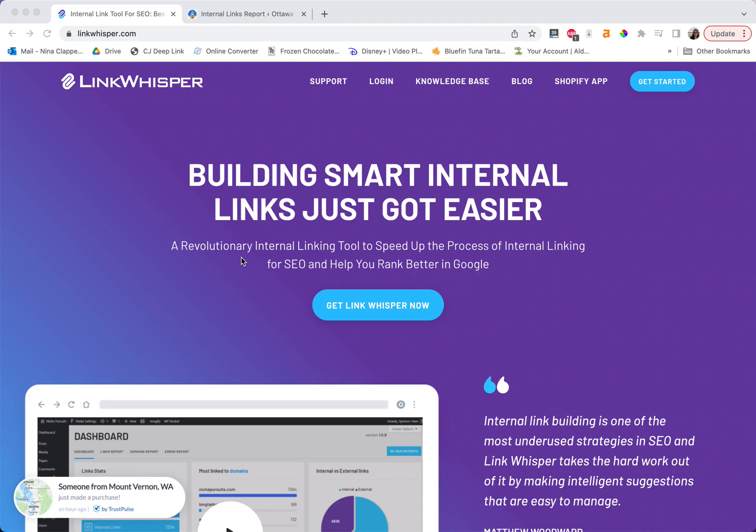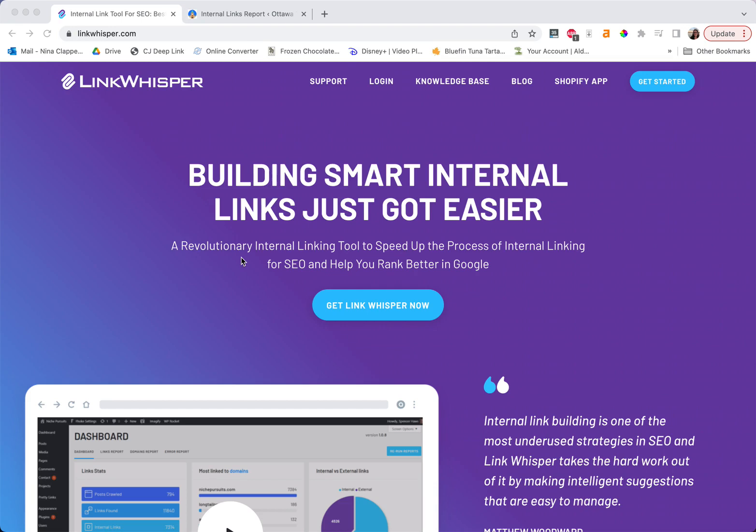So if you don't know, LinkWhisper is an internal linking tool that uses AI to basically go through your site and connect these posts. I used this and it massively changed my game because internal linking is a huge authority signal to Google. I like to say that it's about half the authority of a backlink for an internal link on your site.